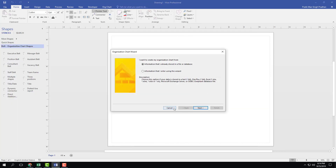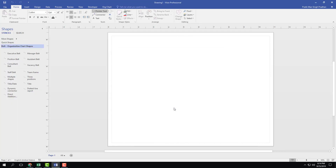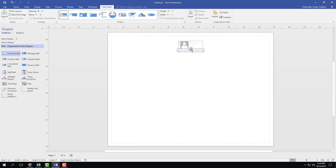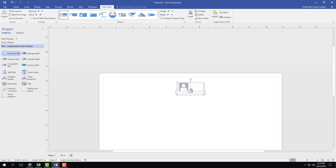Right now I'm just not using the word wizard, so let me press cancel. You can see these are the organization chart options — there are multiple shapes. Let's work with the basic one, the executive belt. I'll click and drag it over here. The executive has a name and title, so I'll type in 'Tutor Cube One' and 'CEO'.